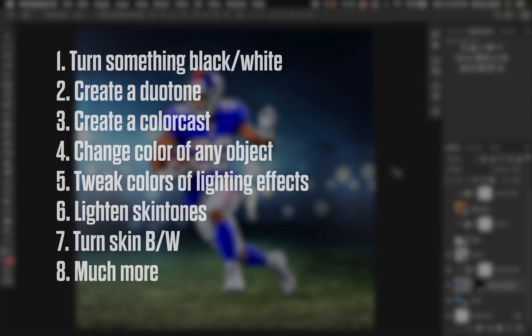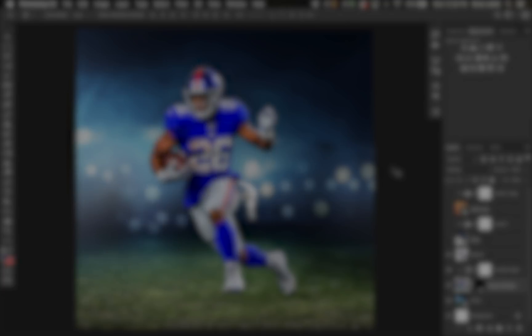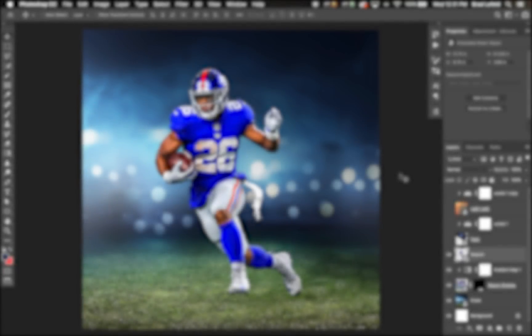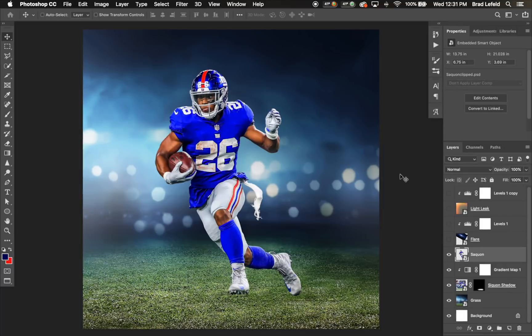What we're going to focus on for this video: using gradient maps to manipulate skin color — both making skin black and white and making it a different color — manipulating flares and other lighting effects, changing the color of someone's uniform, and using gradient maps to add a color cast to your whole design. First, let's use a gradient map to change some skin color, starting with making skin black and white. This is a great technique to add color contrast to your designs — it's a very popular look to have skin be black and white and the jersey be its original color.